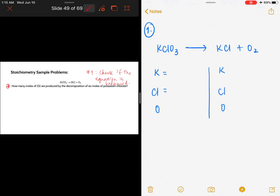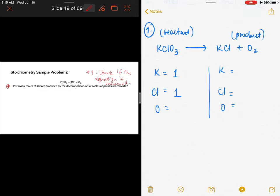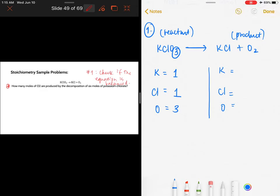After enumerating the elements, the next step is counting the number of atoms. On the reactant side: potassium has no subscript so it's one; chlorine is also one; oxygen has a subscript of three, so there are three atoms. On the product side: one atom of potassium, one atom of chlorine, and two atoms of oxygen. The equation is not balanced because oxygen differs — three on the reactant side, two on the product side.